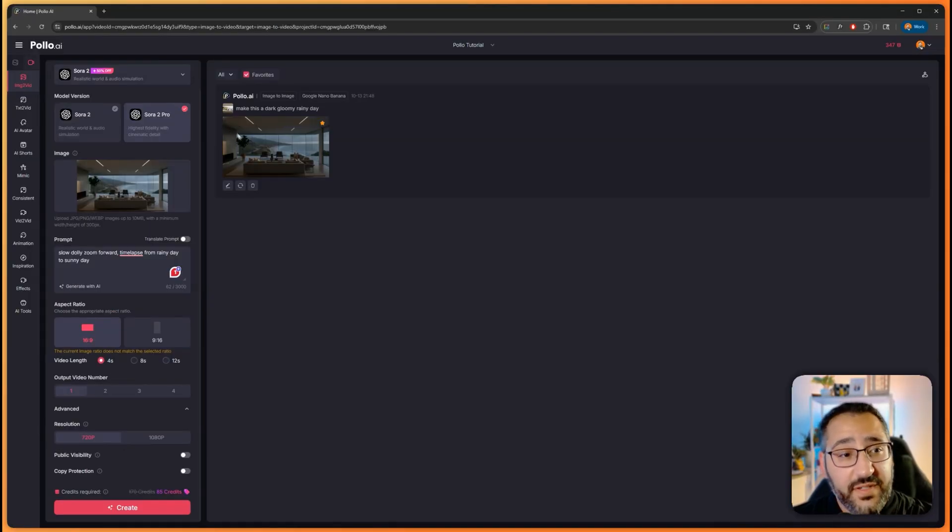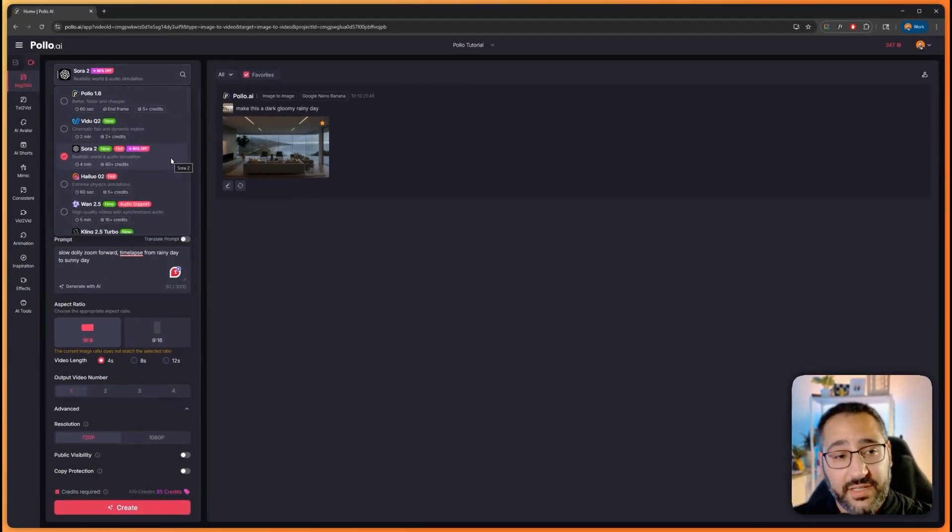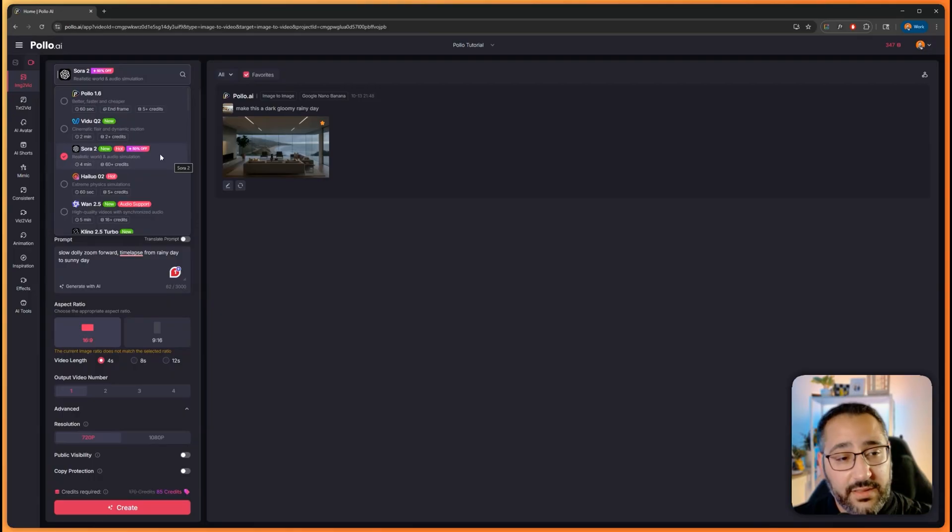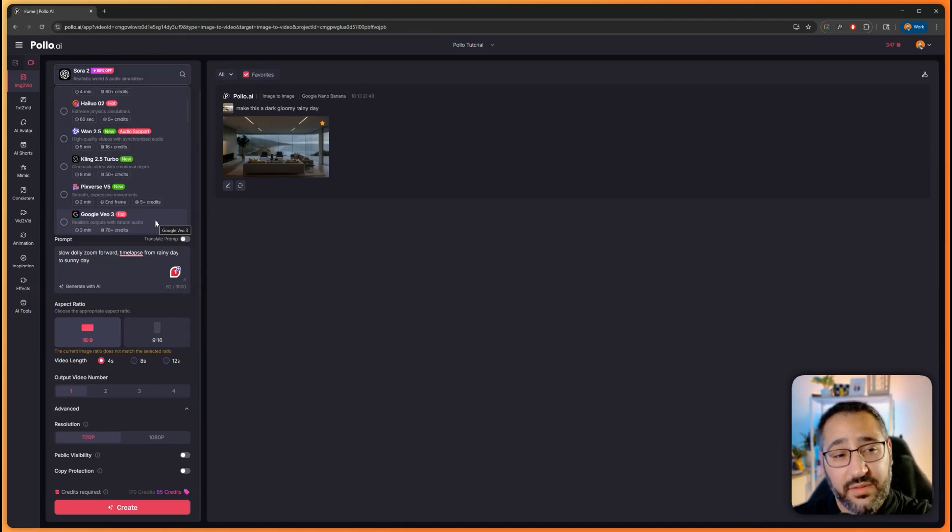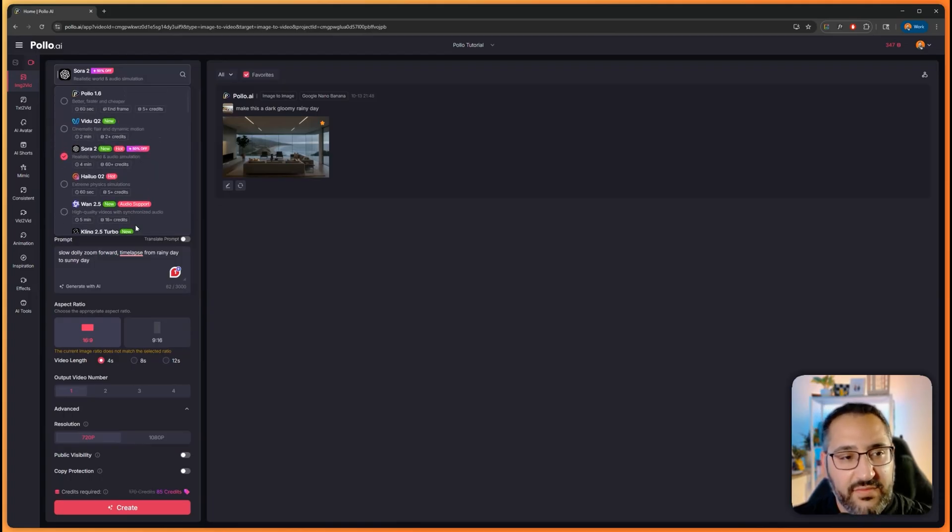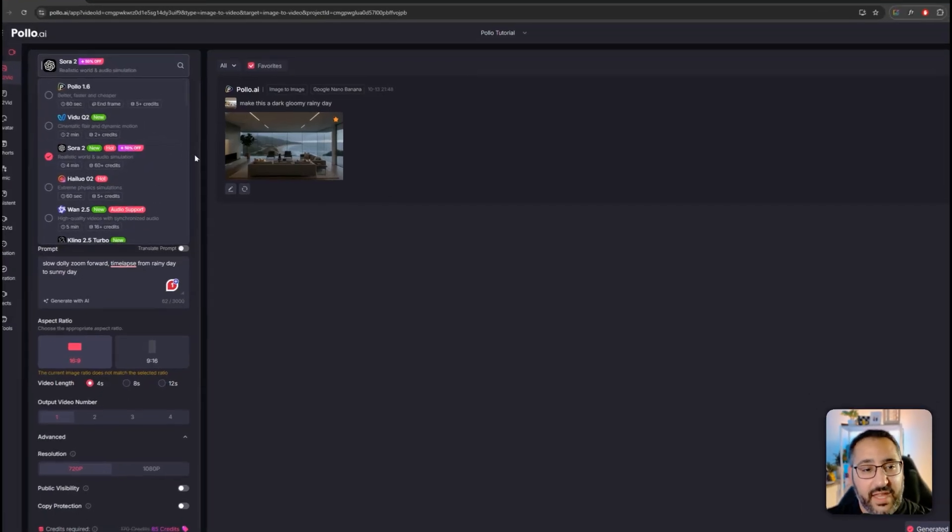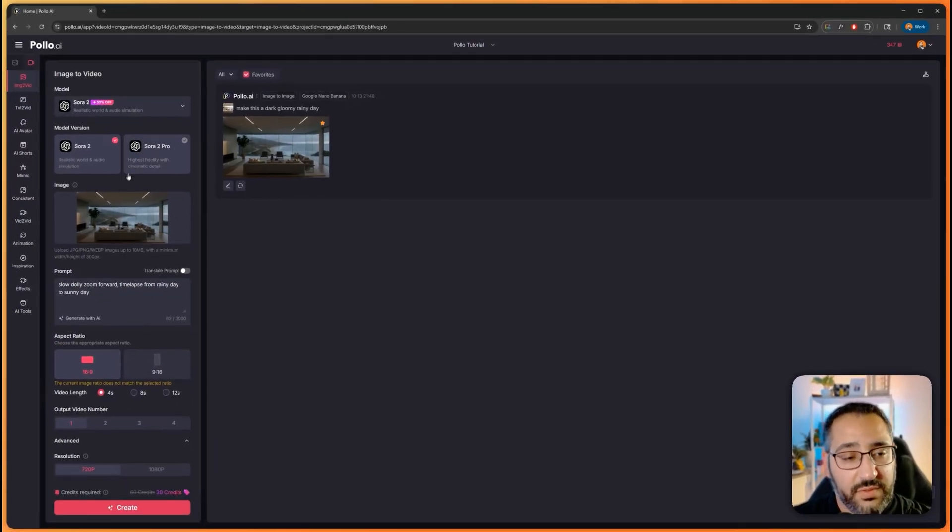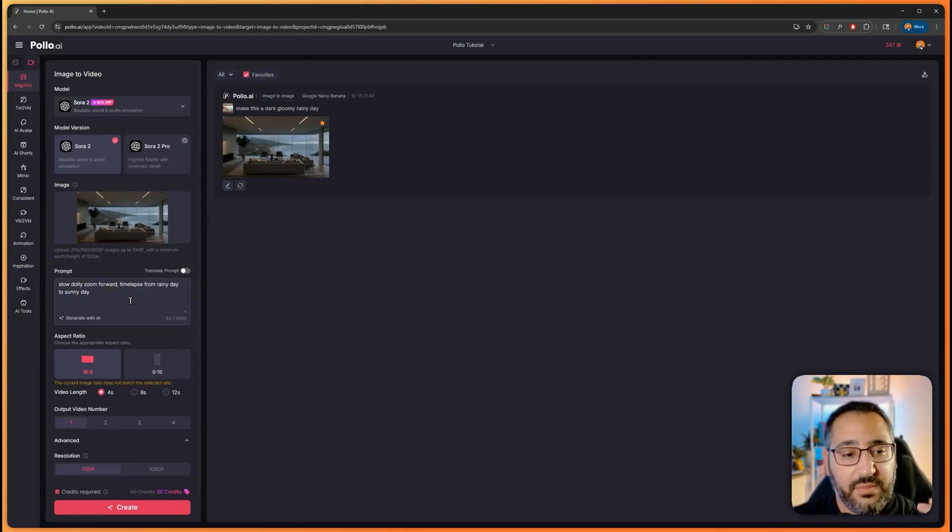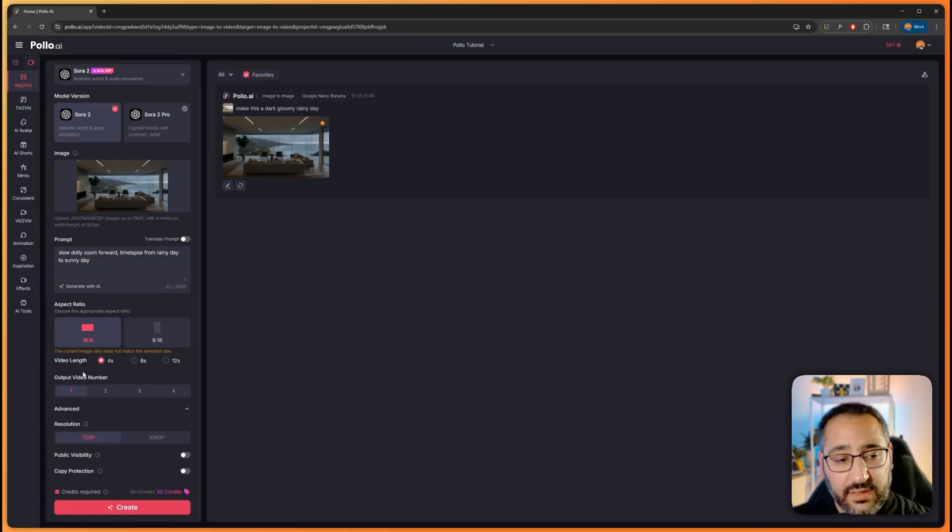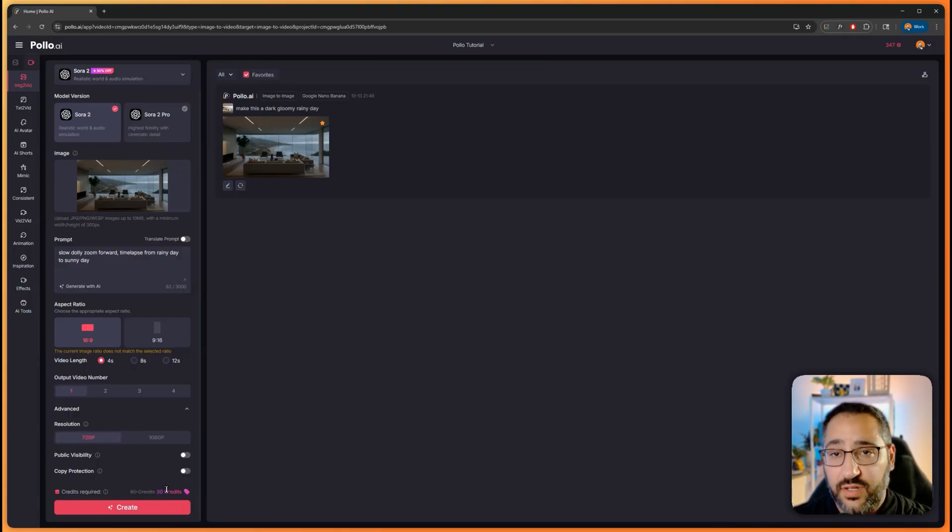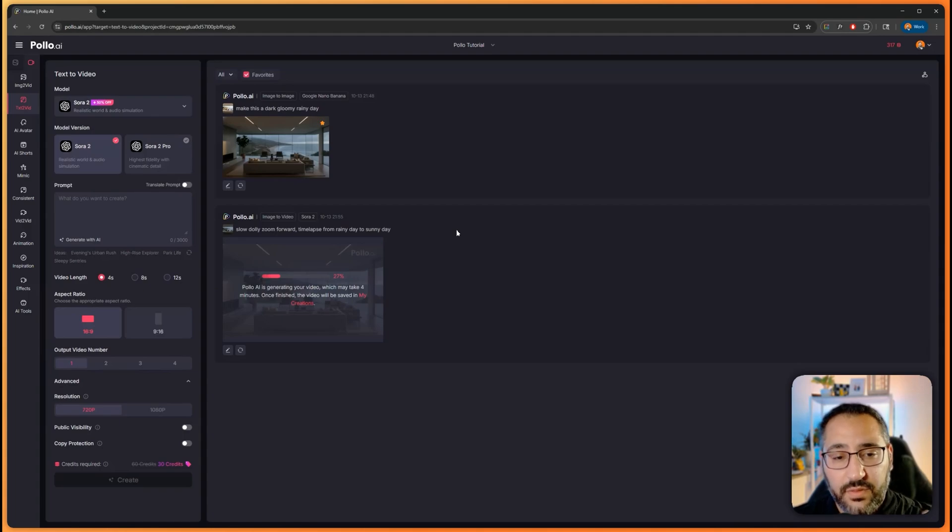Now that we're in image to video, I can actually use Sora 2. They're running a promotion where it's 50% off credit wise until October 15th, which is nice because it's probably the highest quality model there is right now at a fraction of the price. VO3 is probably the second best right now at 70 credits. This you're getting for 60 and then half that. I'm going to use Sora 2, the regular version, and I'm going to drop in this prompt: slow dolly zoom forward, time-lapse from rainy day to sunny day. We've got four seconds. We're going to do one video and 720p is totally fine. That's 30 credits you're getting as a discount, which is really sweet.